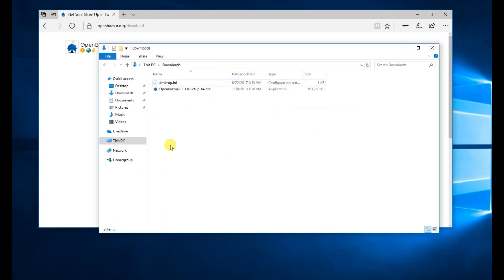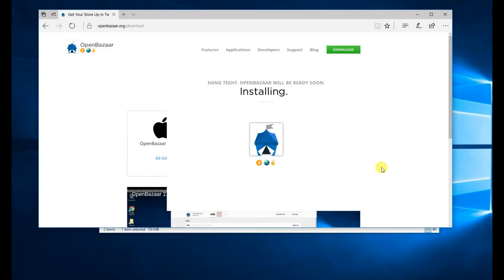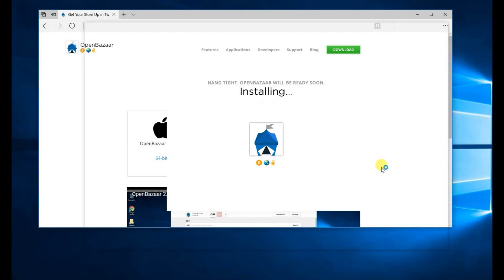I've already downloaded the file. Open it. When you install OpenBazaar the first time, it's going to give you this screen and then it's going to give you a few different options for you to choose from.